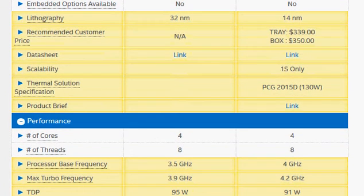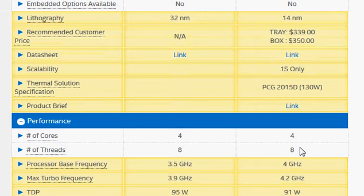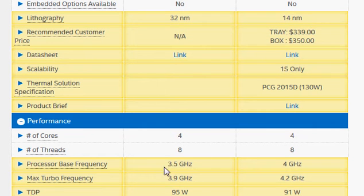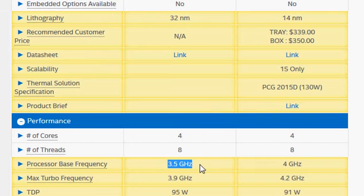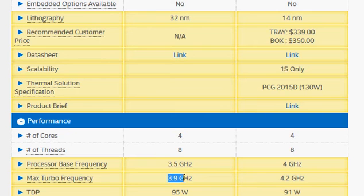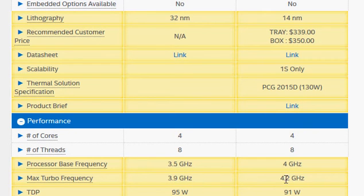The primary reason is not the significant improvement in the architecture or the process technology from 32 nanometer to 14 nanometer, but it's a mere brute force of the clock frequency that jumps from 3.5 gigahertz to 4 gigahertz, and the turbo clock improving from 3.9 to 4.2 gigahertz.